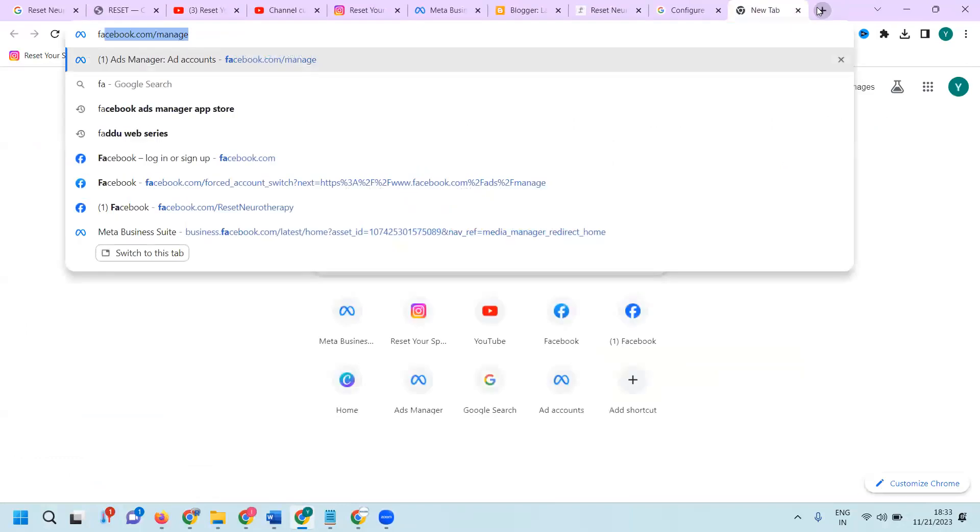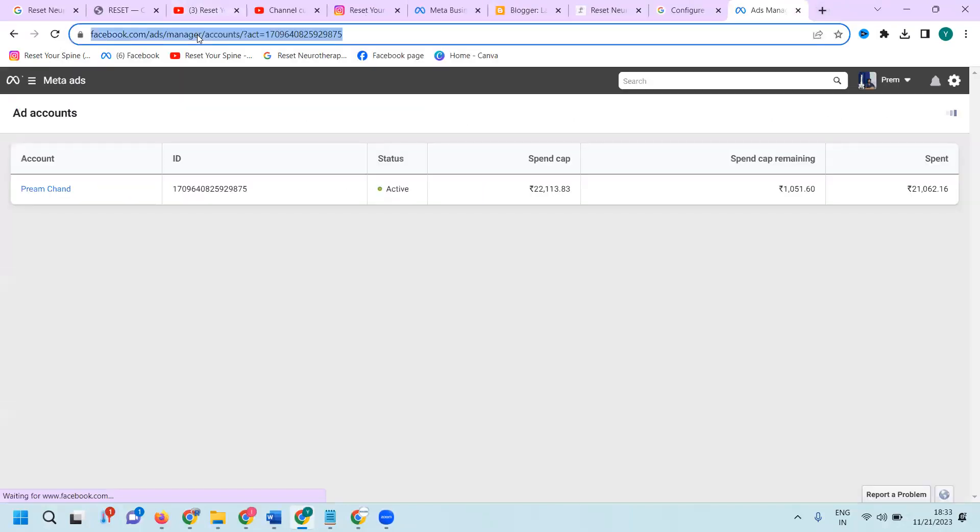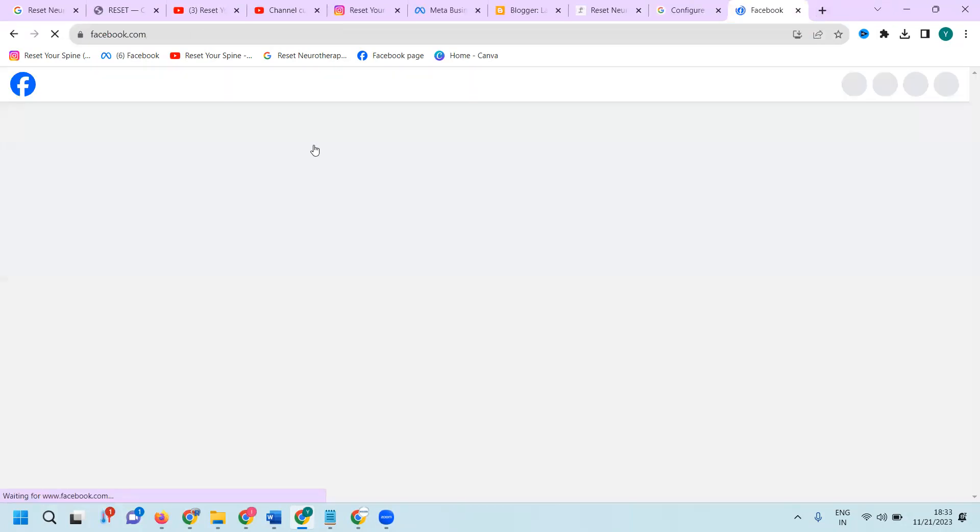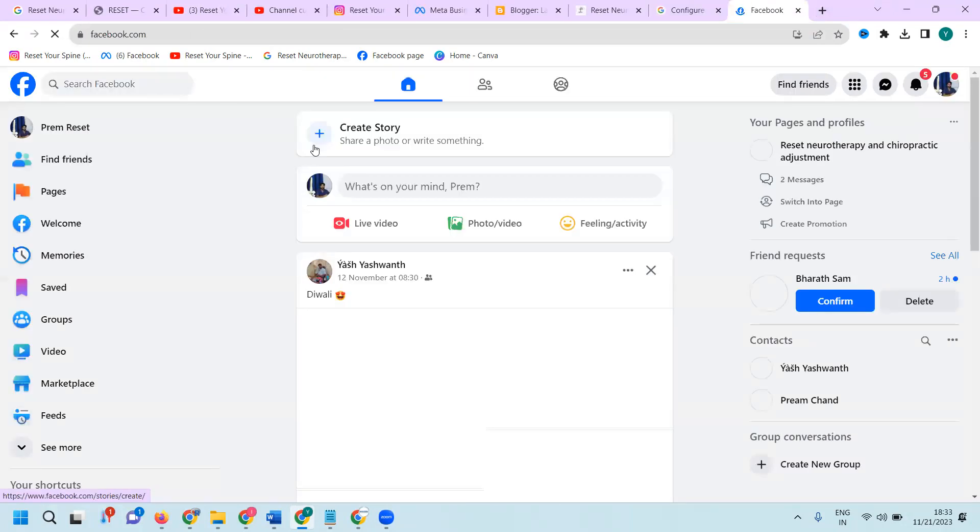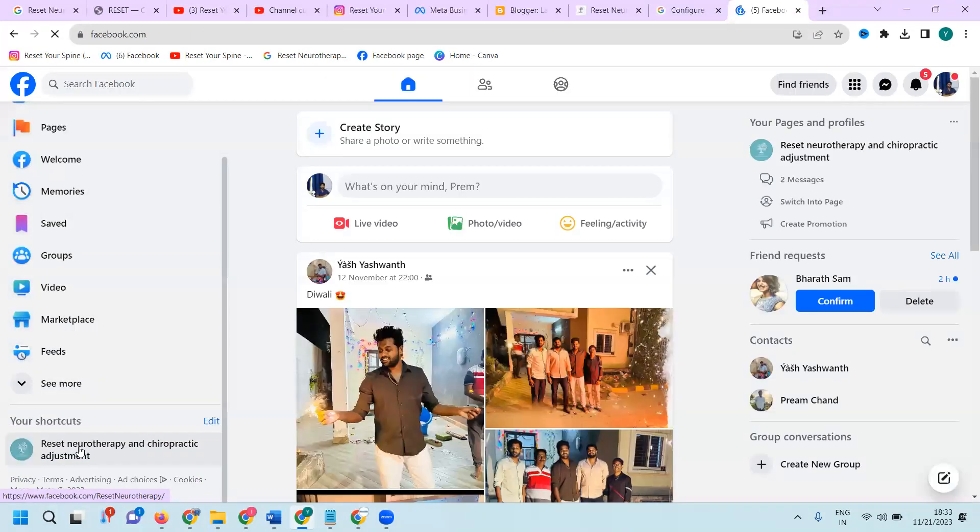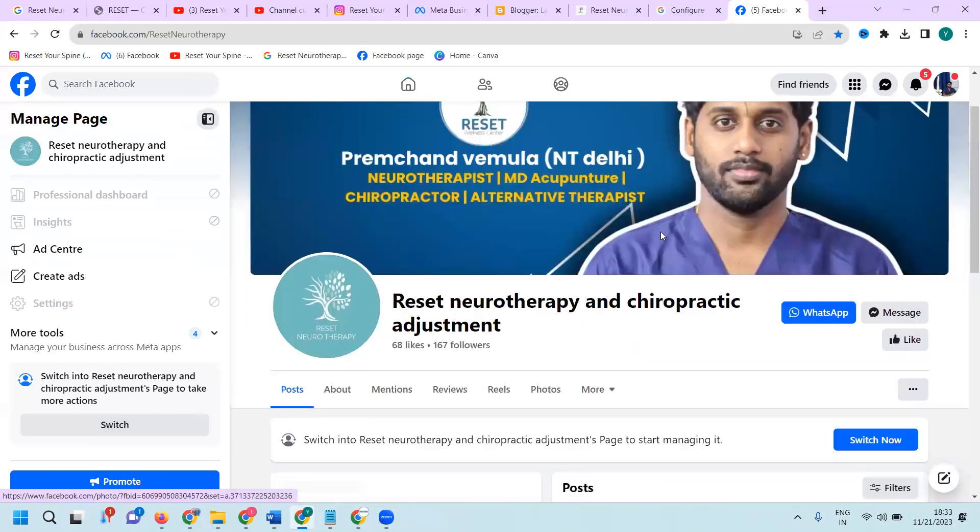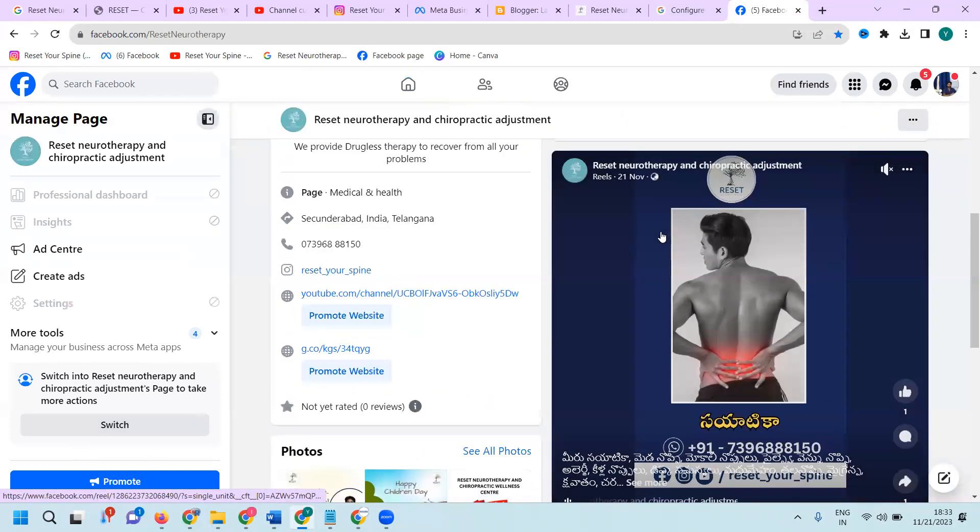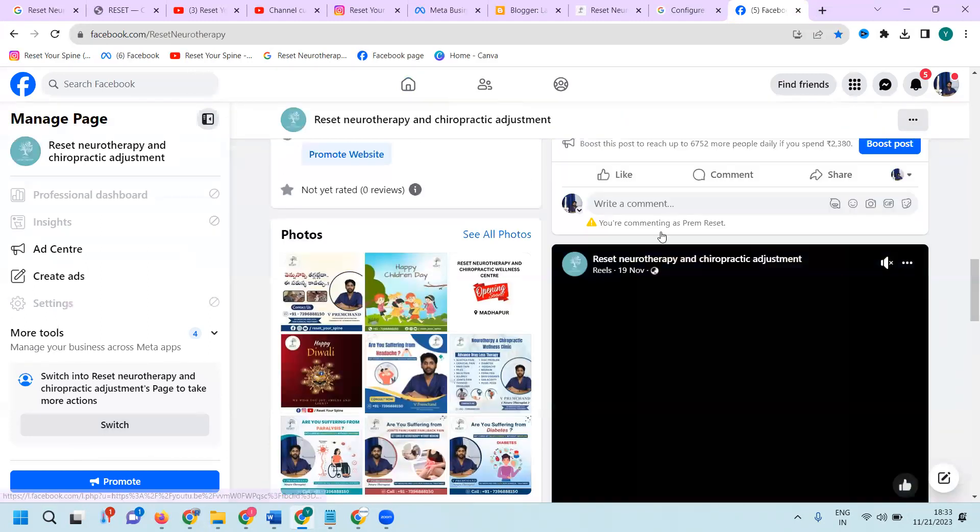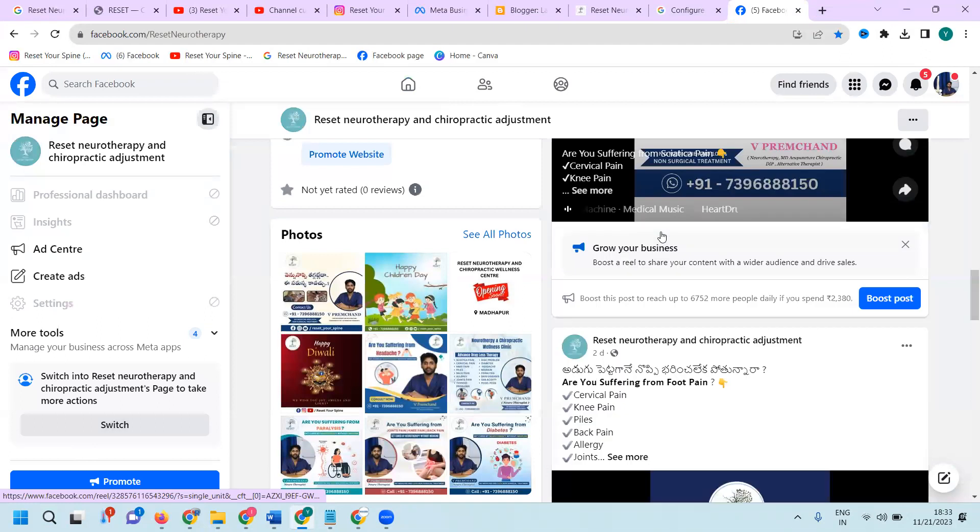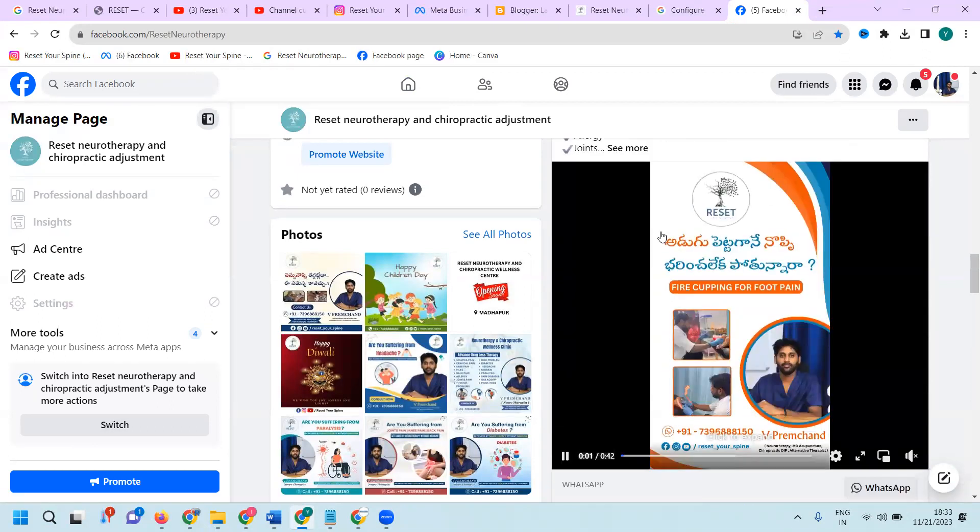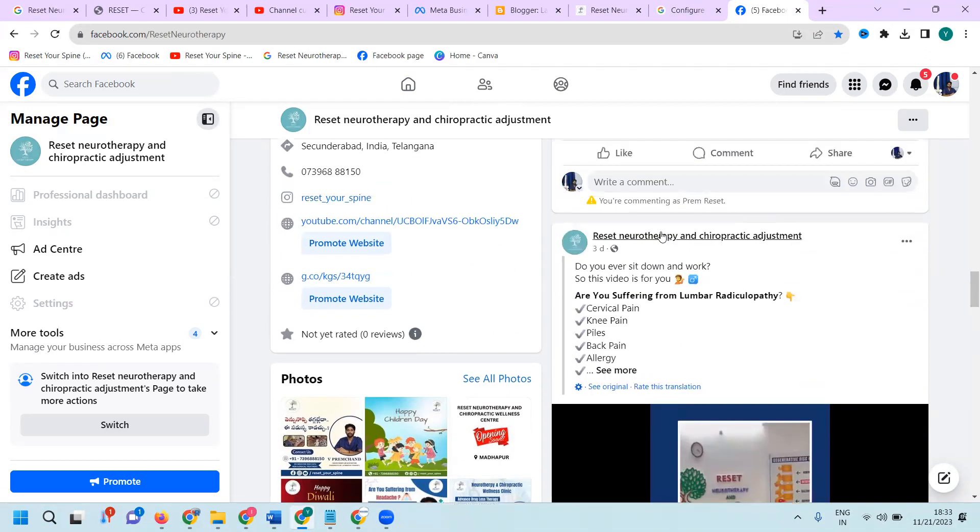Same like that, open Facebook, open your business page, scroll up. Which video we can add here, that is the mode. Copy.